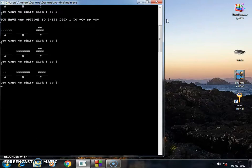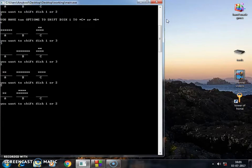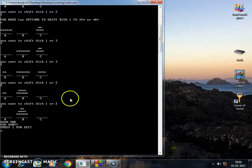Now you want to shift disc one or two. I want to shift disc two. Okay. Now you want to shift disc one or two. I want to shift this one. So this is it. I'm the winner.